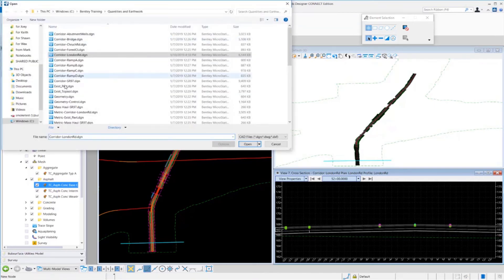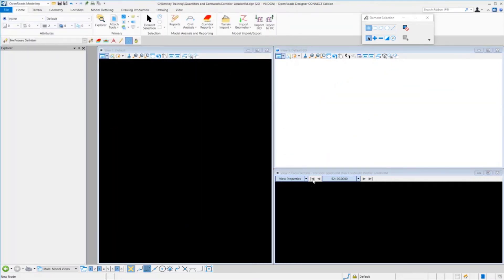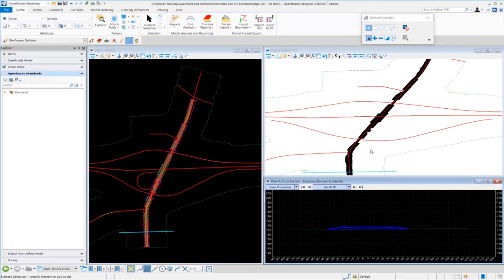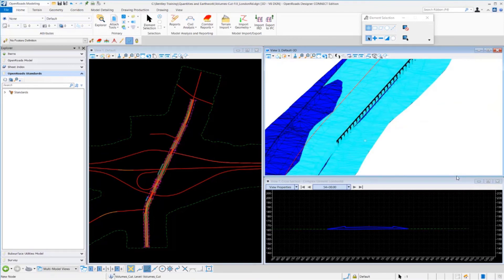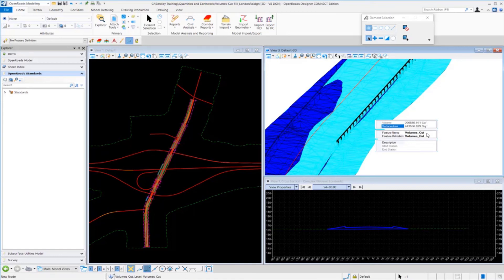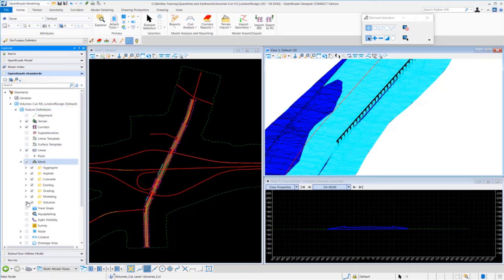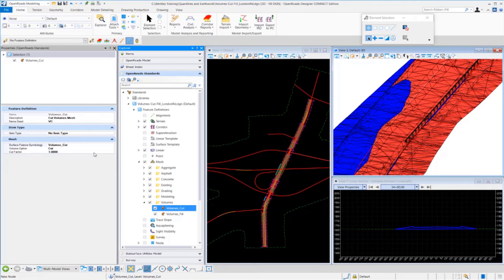Let's go back to the 3D cut fill volumes drawing — volumes cut fill London roads — and take a look at the properties of the cut and fill 3D elements created in the 3D model. I'm going to zoom in and select my cut volumes, my 3D cut element, and click on quick properties. You'll see the feature definition is called volumes cut. If we look at volumes cut in our Open Road standards — going down to feature definitions, find meshes, go to volumes — and take a look at the volumes cut properties, you'll see the volume option is set for cut. So this defines that as being a cut element.